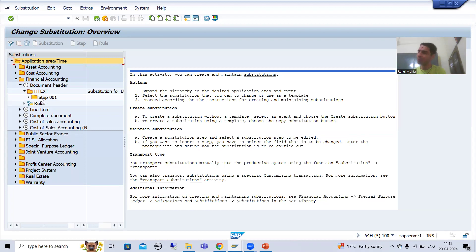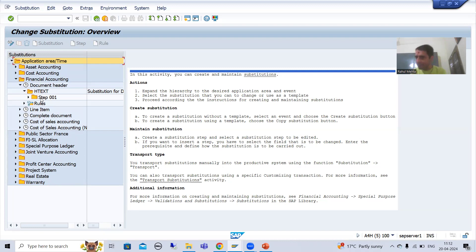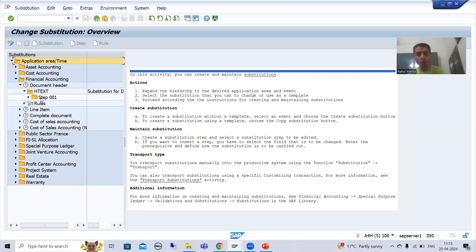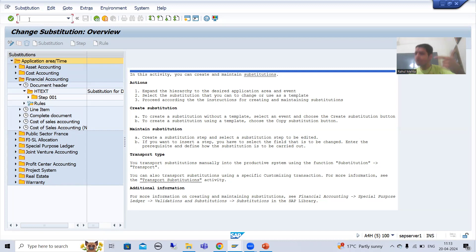For the best clarity, what I will do is put a breakpoint into the validation function module and put a breakpoint into the substitution function module, and I will show you the full process in debugging mode. This is the most important conclusion from the interview perspective.